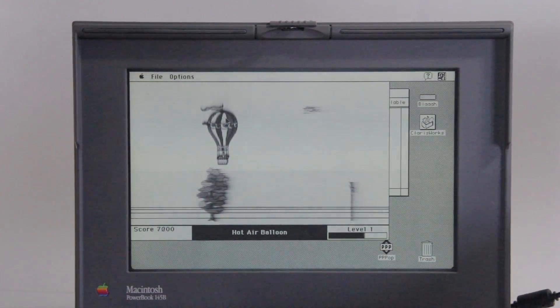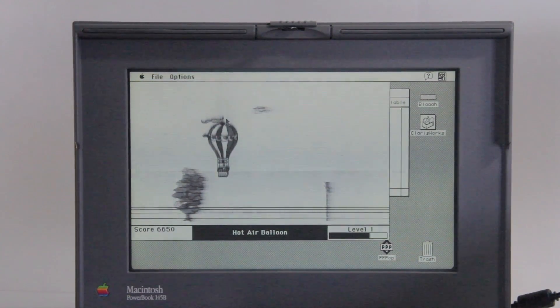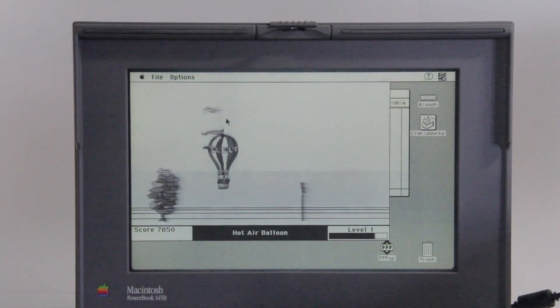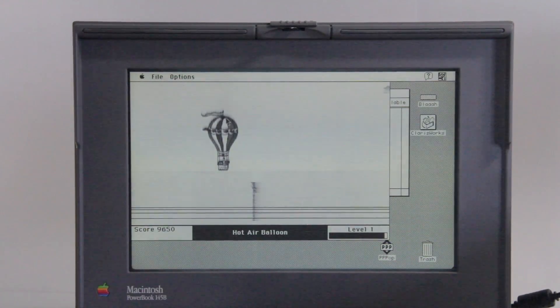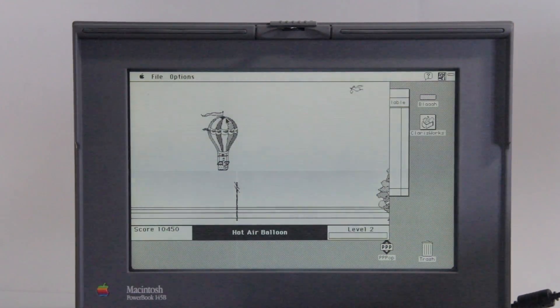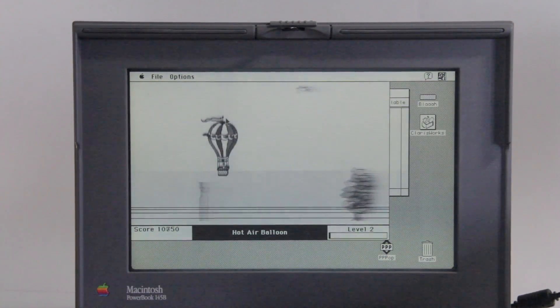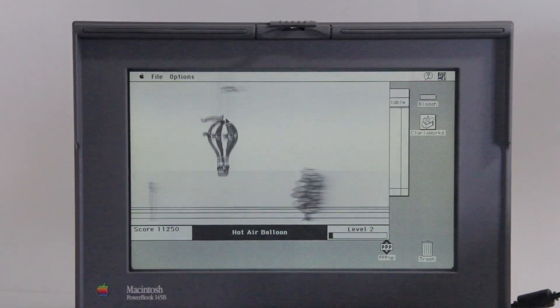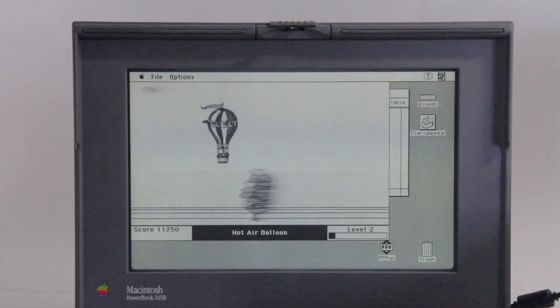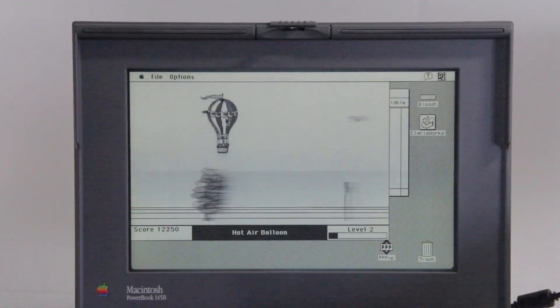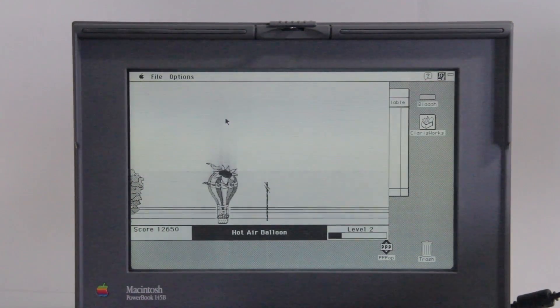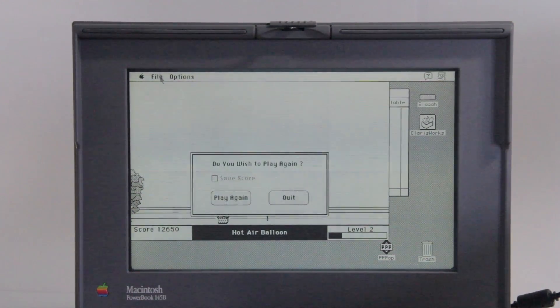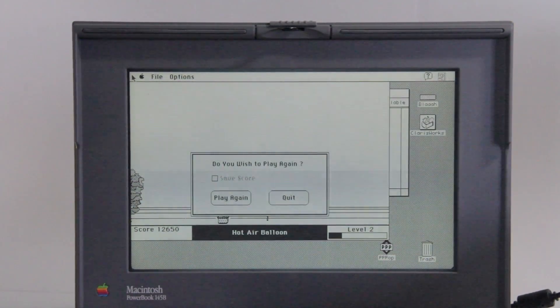But this does give you a bit of a good example of the resolution of this display, which I think would have been quite impressive for its time. And as you can see our balloon speeds up, which causes the graphics to look quite bad. So let's exit out of this.